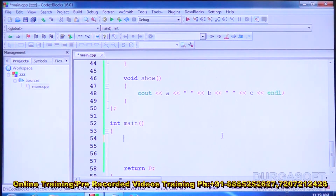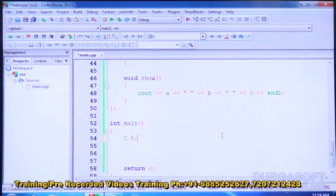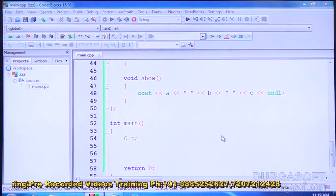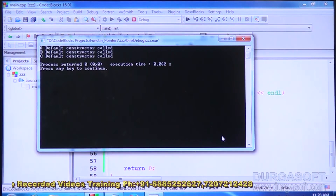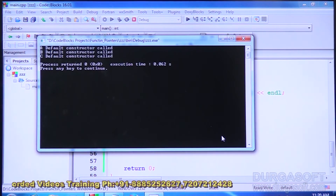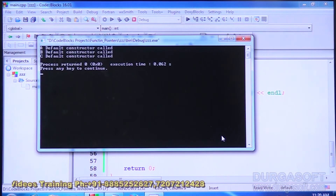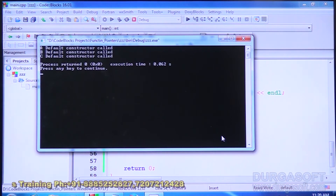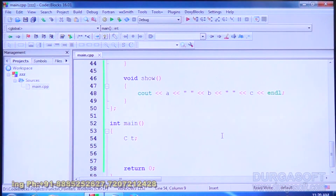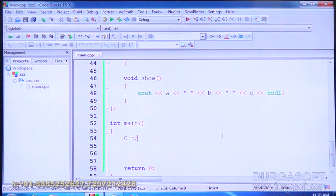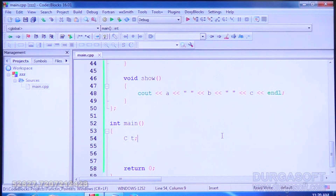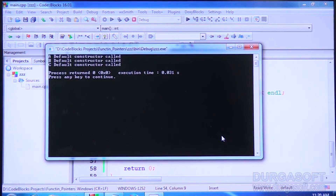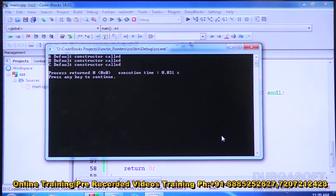Now for class C, creating object T without any parameters: this automatically invokes the default constructor of A, then the default constructor of B, and then calls its own default constructor. Since C is derived from A and B, before calling its own constructor, it calls the parent class constructors first — A default constructor, then B default constructor, then C default constructor.